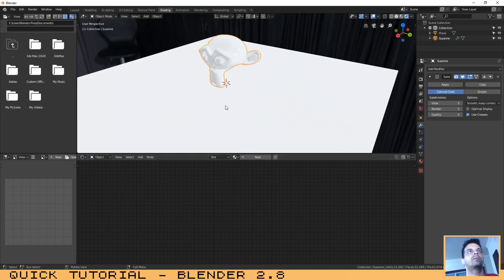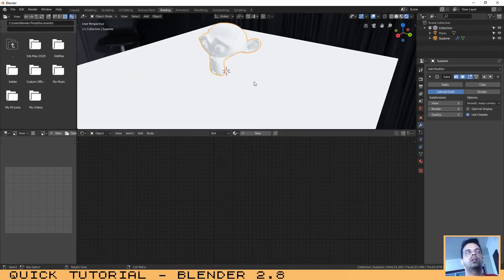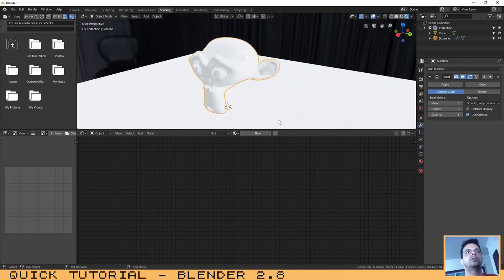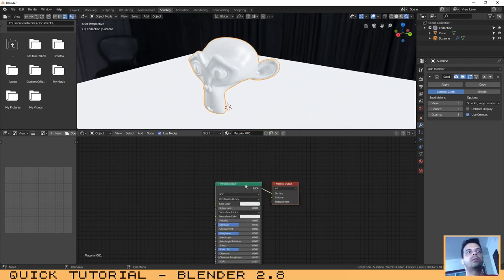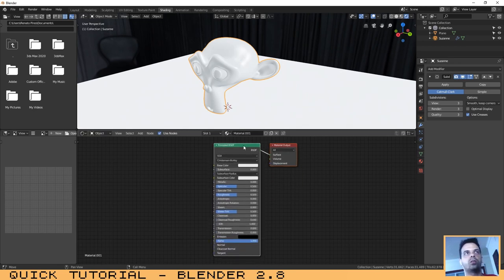As you can see, our object hasn't got any material. So let's click here on New and by default it has added already the shader that we want.